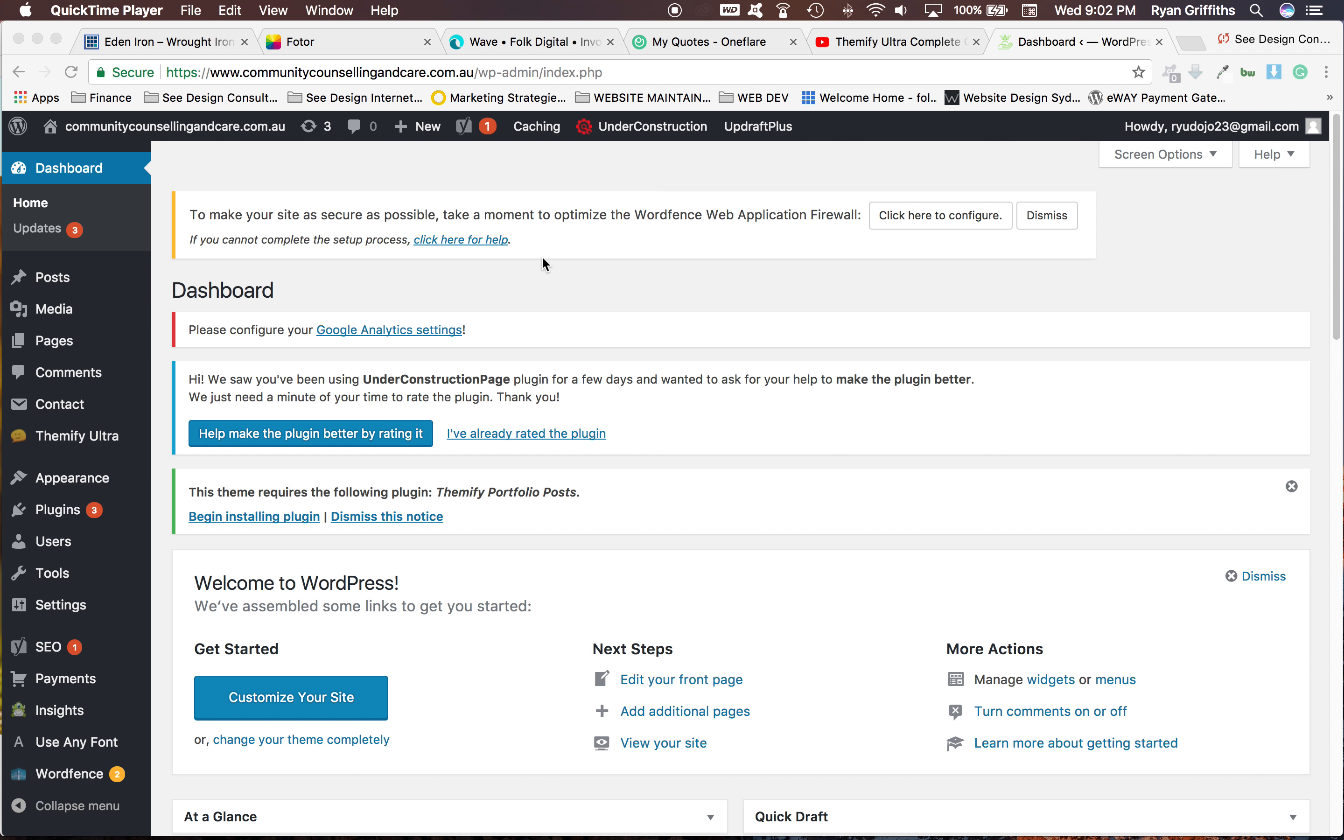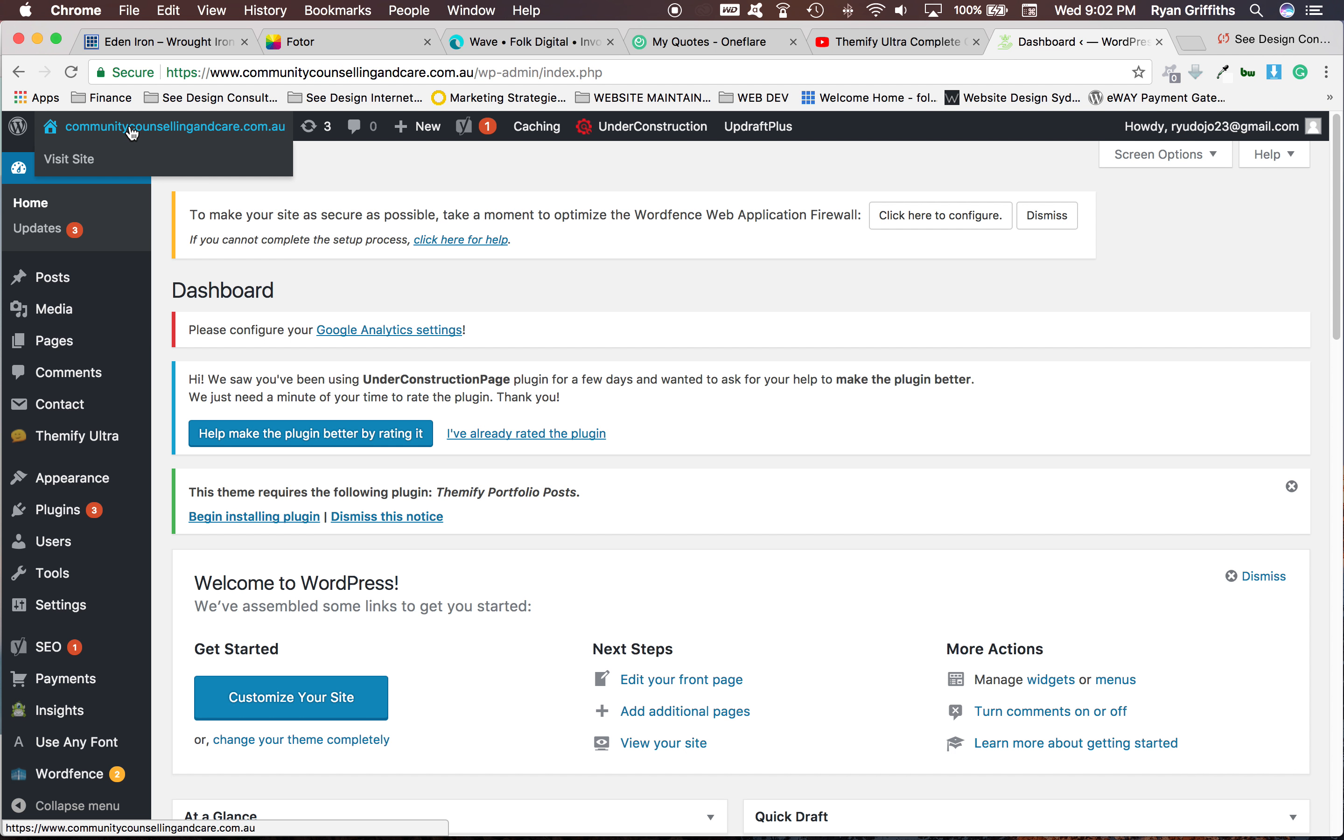Okay, so first of all you log into your WordPress and then go up to this little tab here and you click visit site.